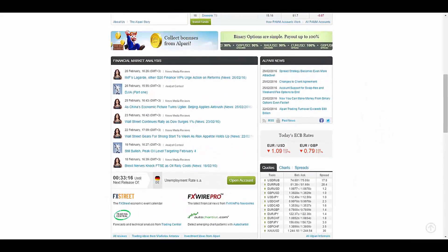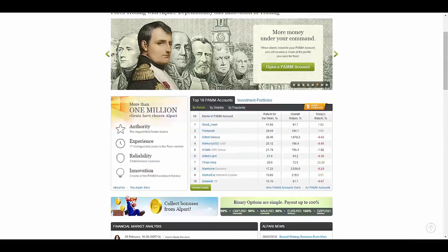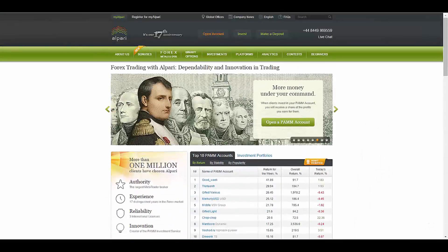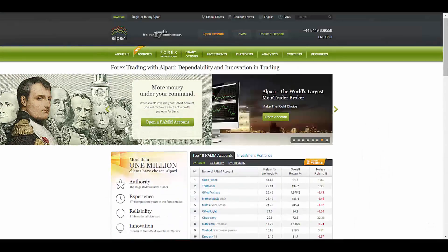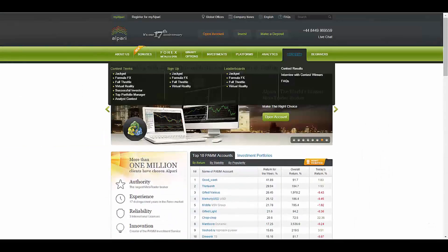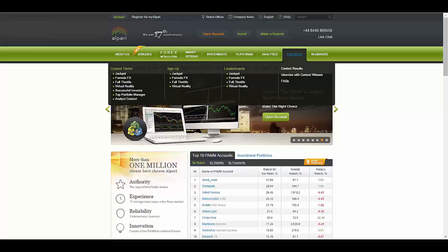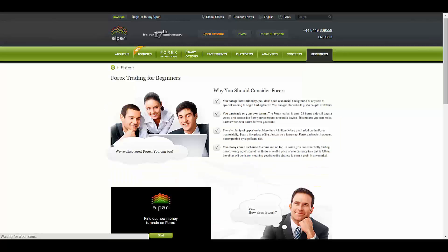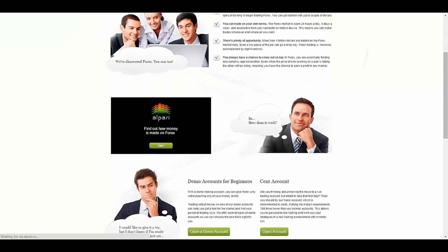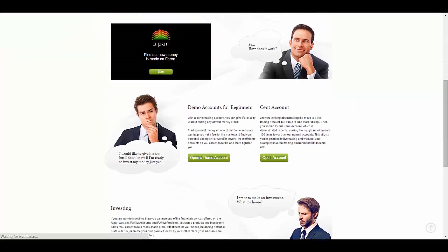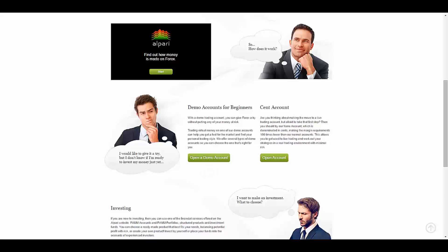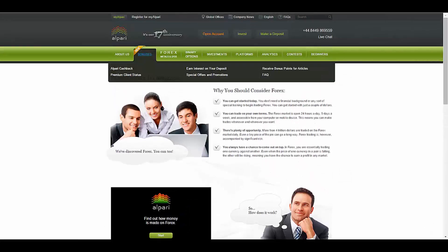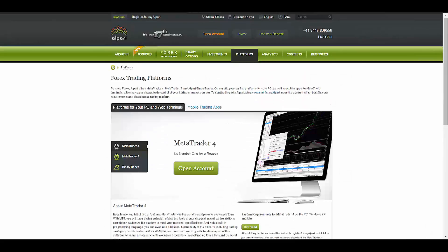They also provide great financial market analysis as well as the contest section and the beginner section, which is provided for beginners. You can open a demo account or the cent account, which is similar to the demo account but you trade with real money.